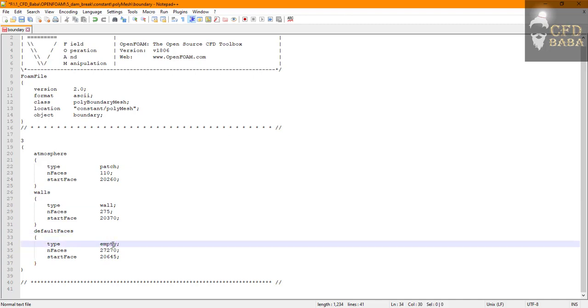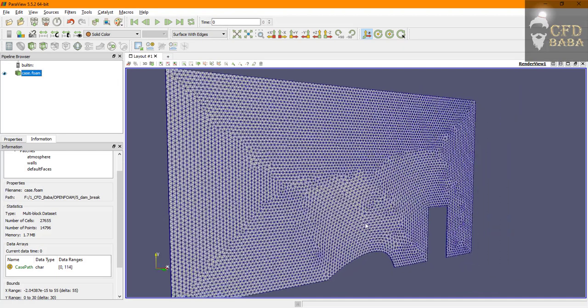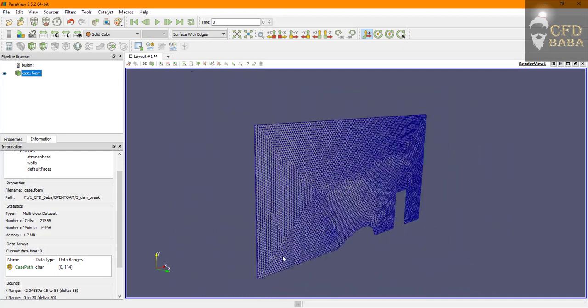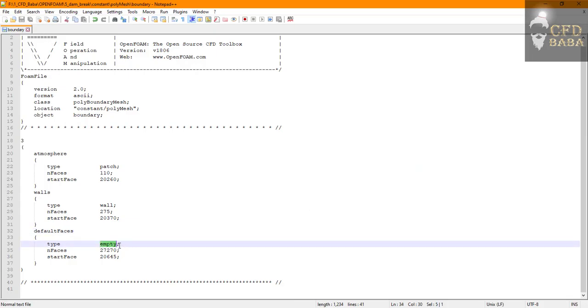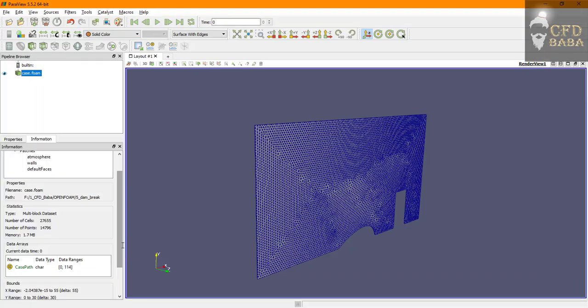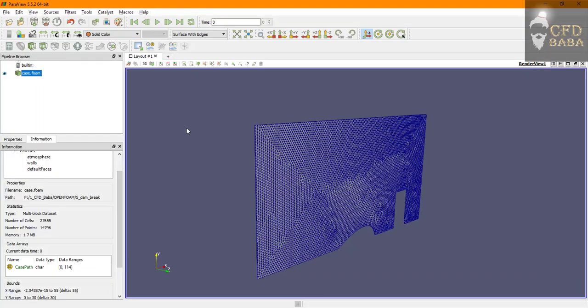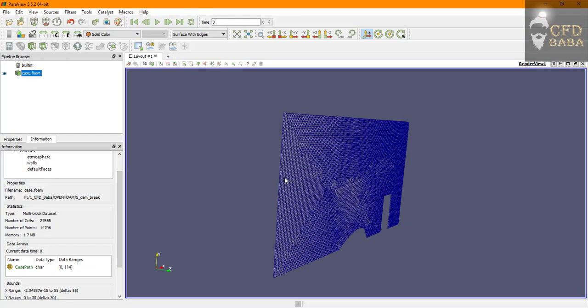And for default faces we are going to apply the empty boundary condition. This tells OpenFOAM that we don't want to solve any equations in the Z direction, that is in the direction of default faces.